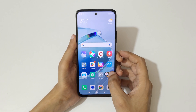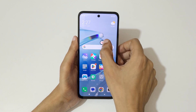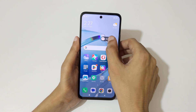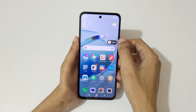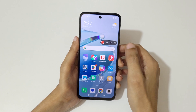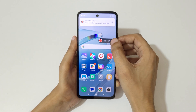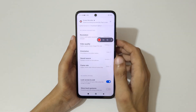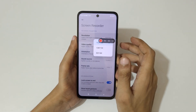As you can see, the recording starts. You can drag and hold it to move the toolbar. Tap here to stop the screen recording.